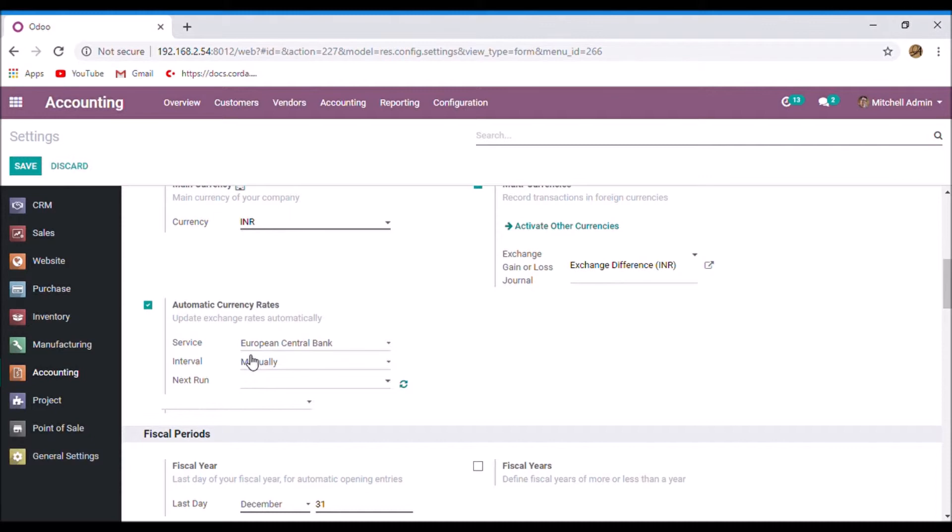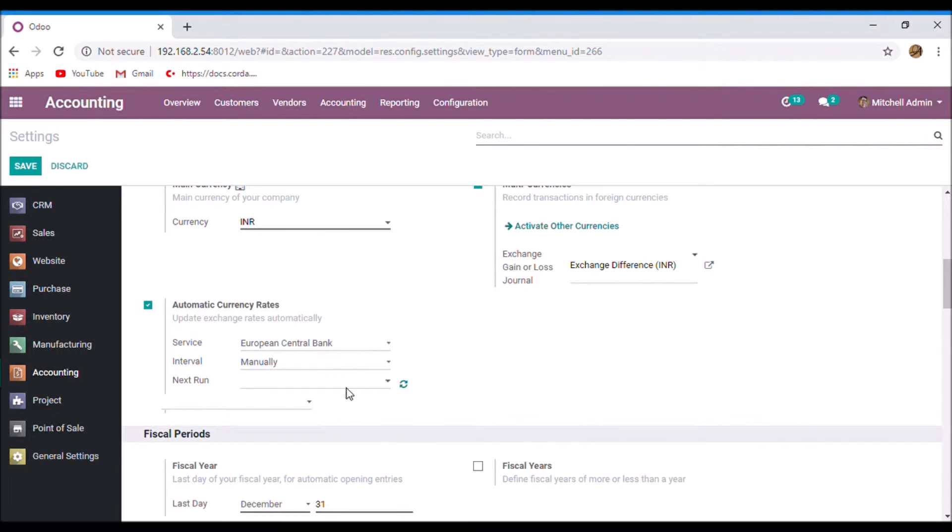And you can select the interval when you want to update your exchange rates. You can set manually or daily, weekly, monthly basis.